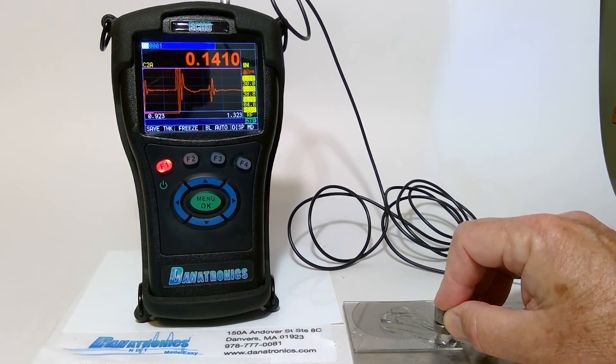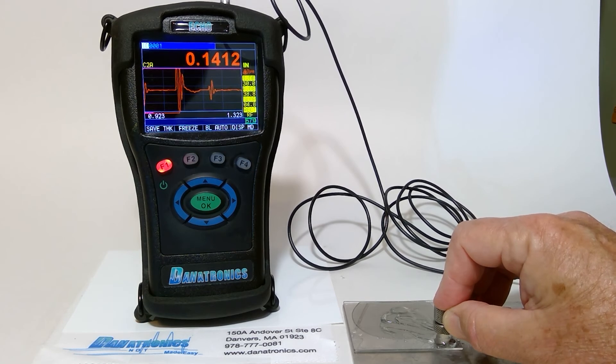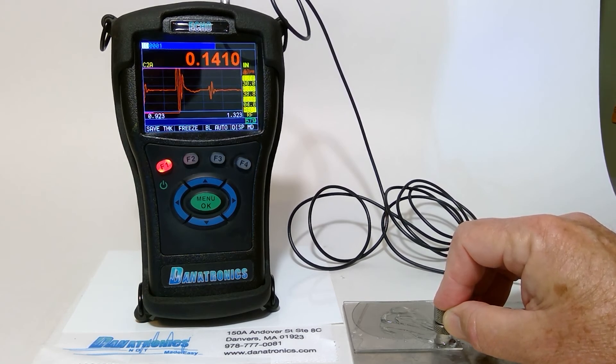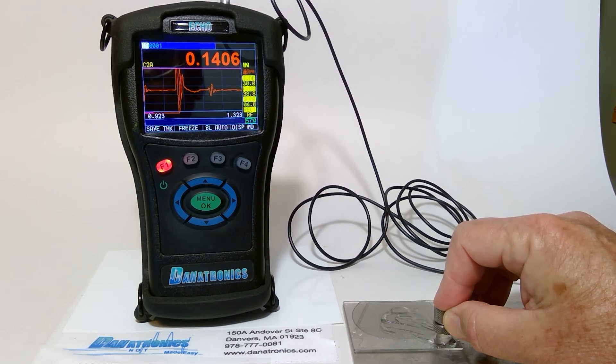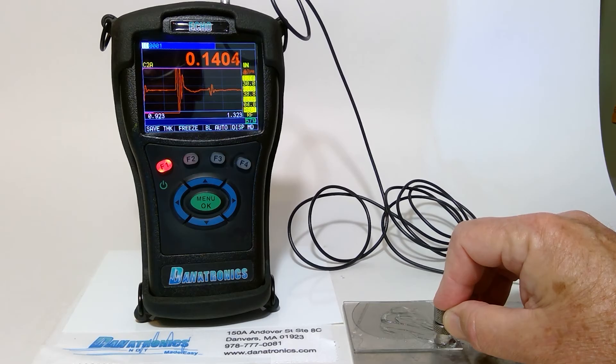This is the Auto Phase Reversal Detection with alarm.